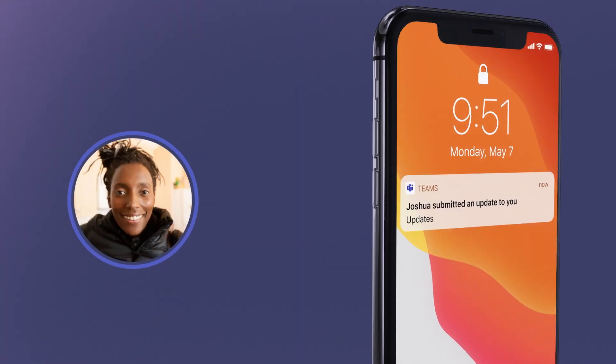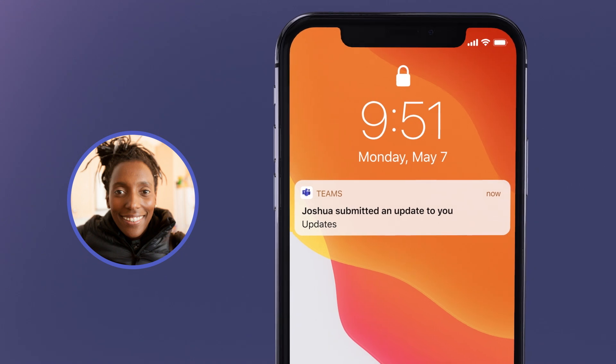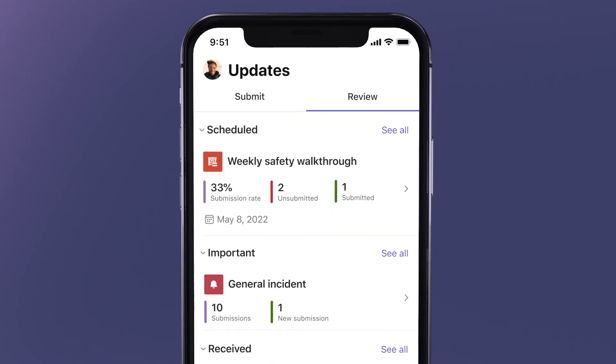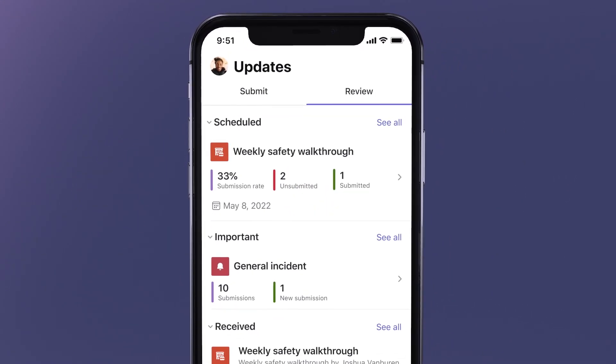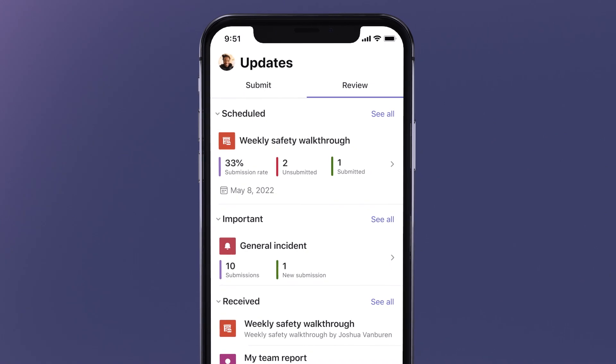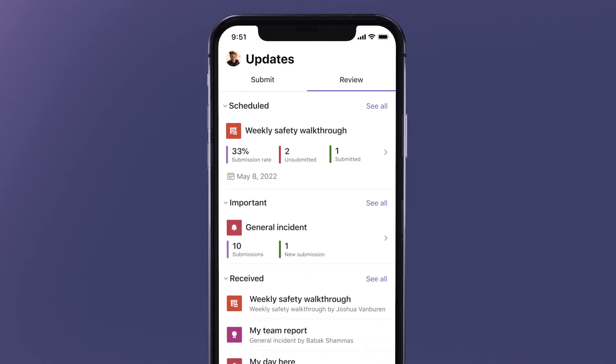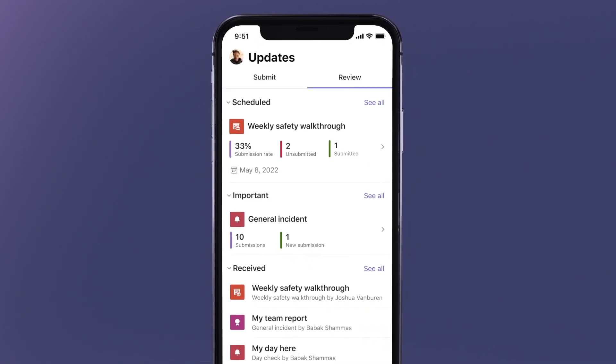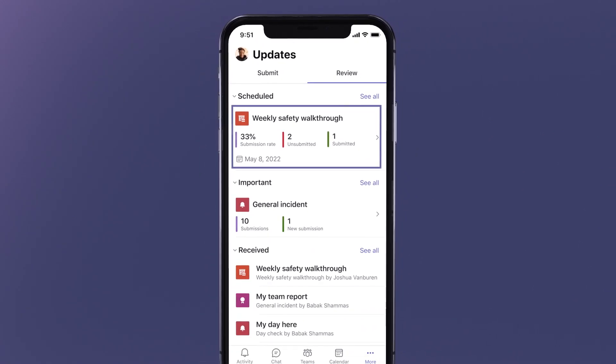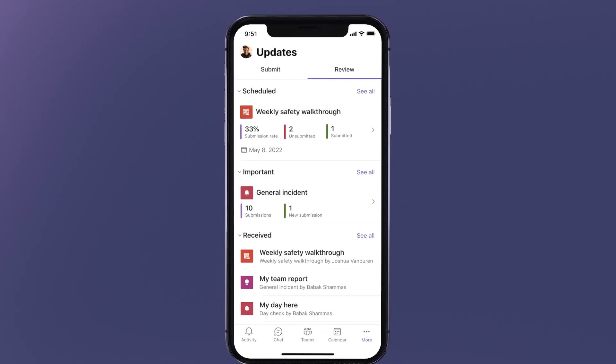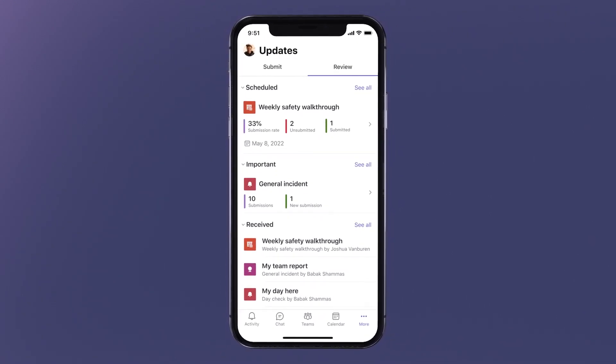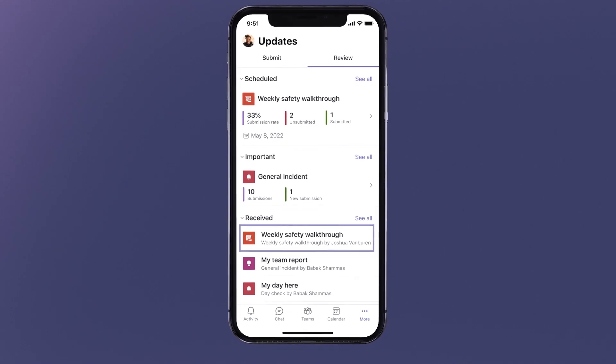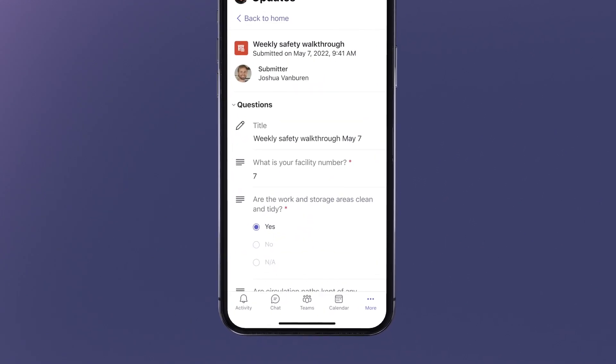As Kaji is walking the plant, she sees that Josh submitted his update. She clicks on the notification to check out the submission, as well as the progress of all the week's reports and updates. She can easily see which assigned updates have been submitted, and which she is still waiting on, for this week and the previous weeks. She can also dig deeper to see Josh's update to make sure everything looks good.